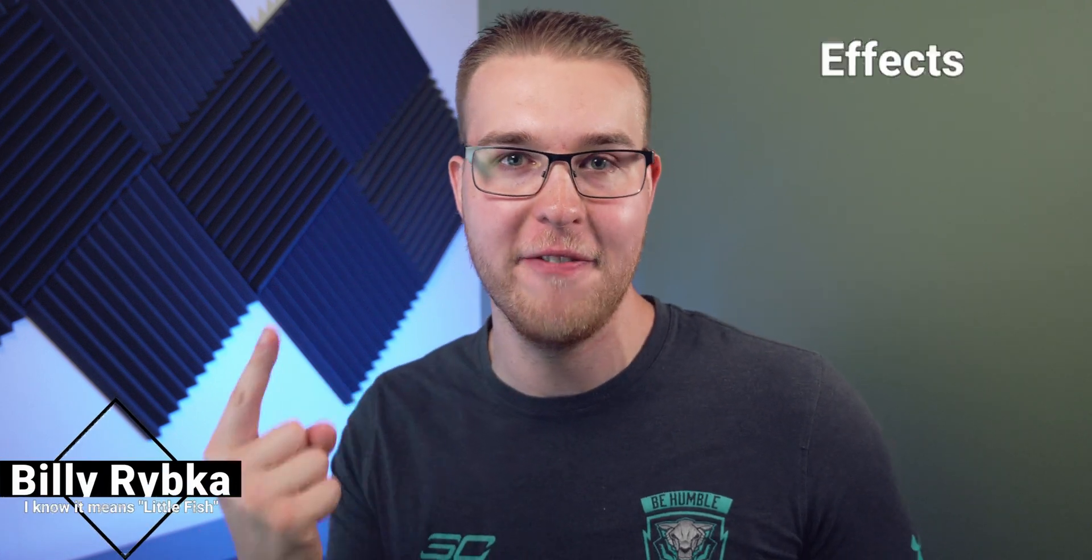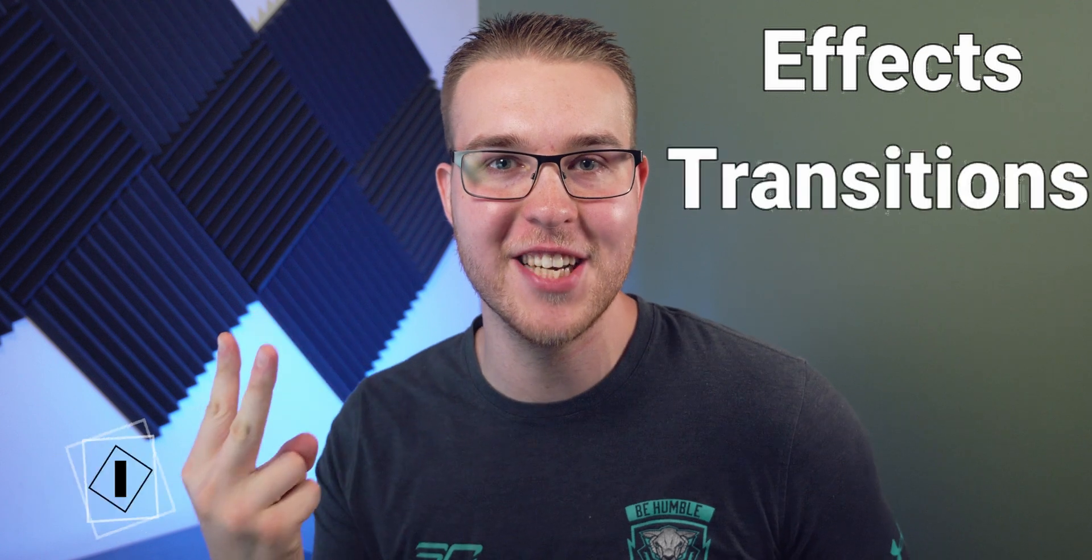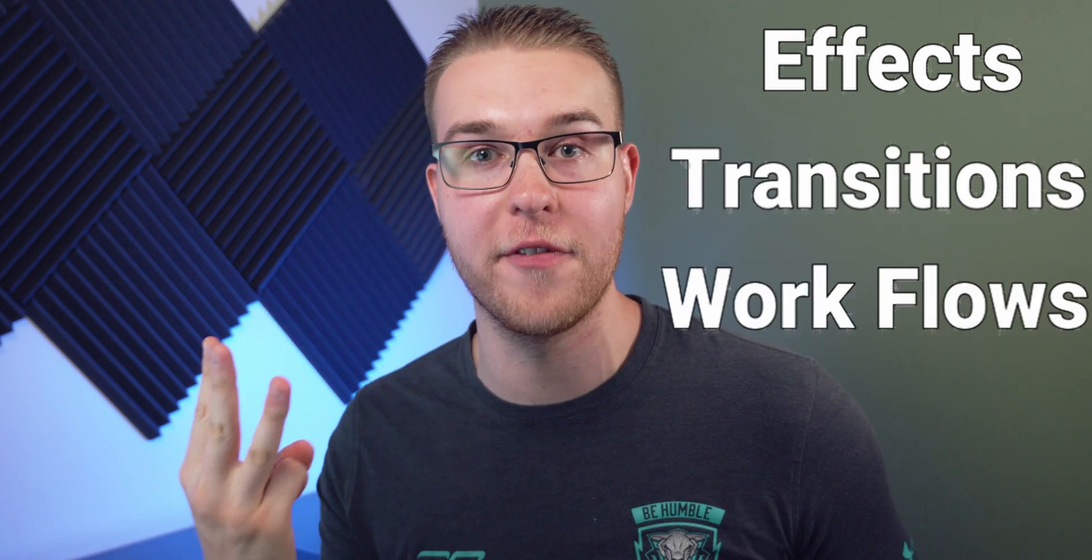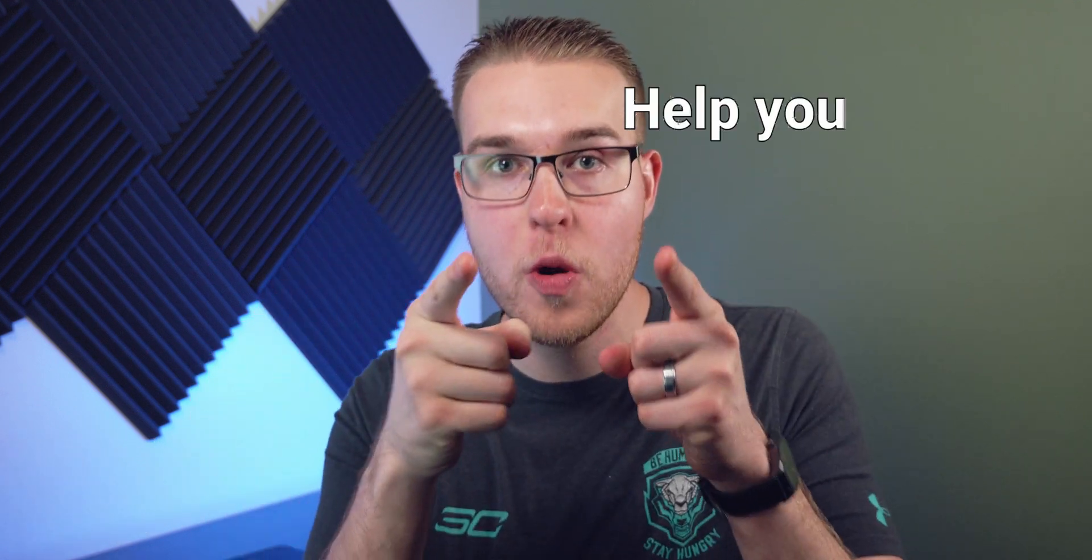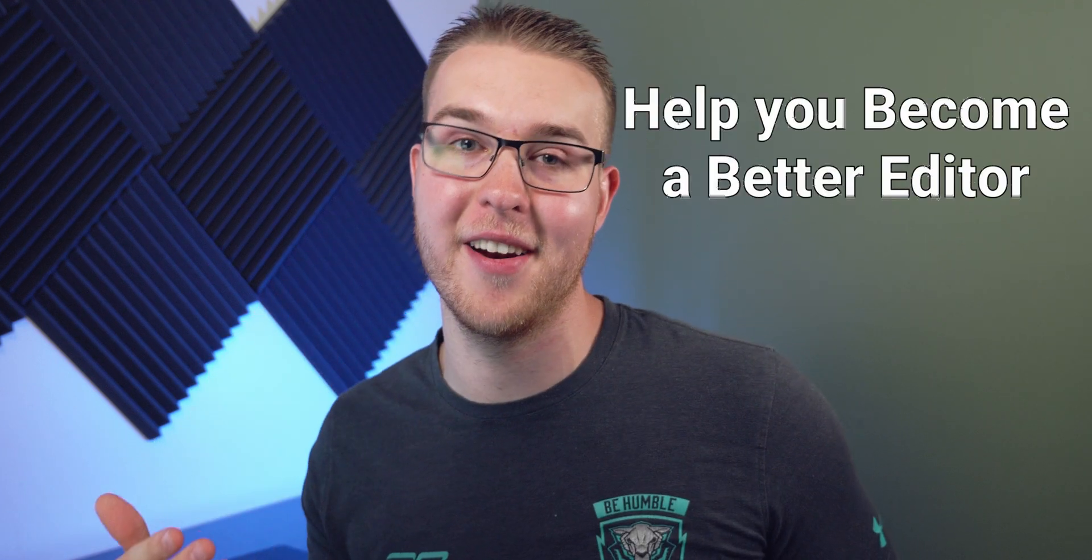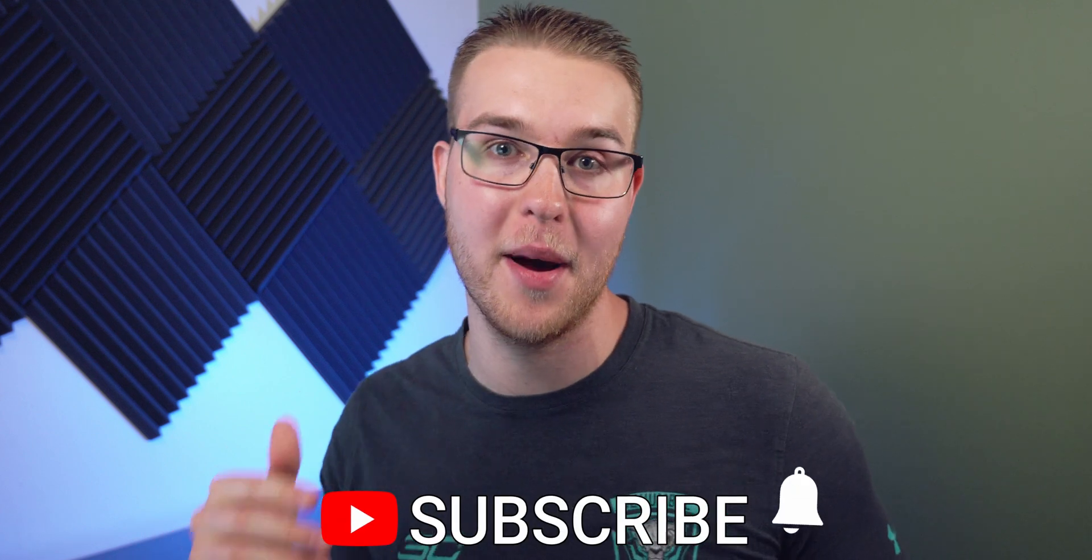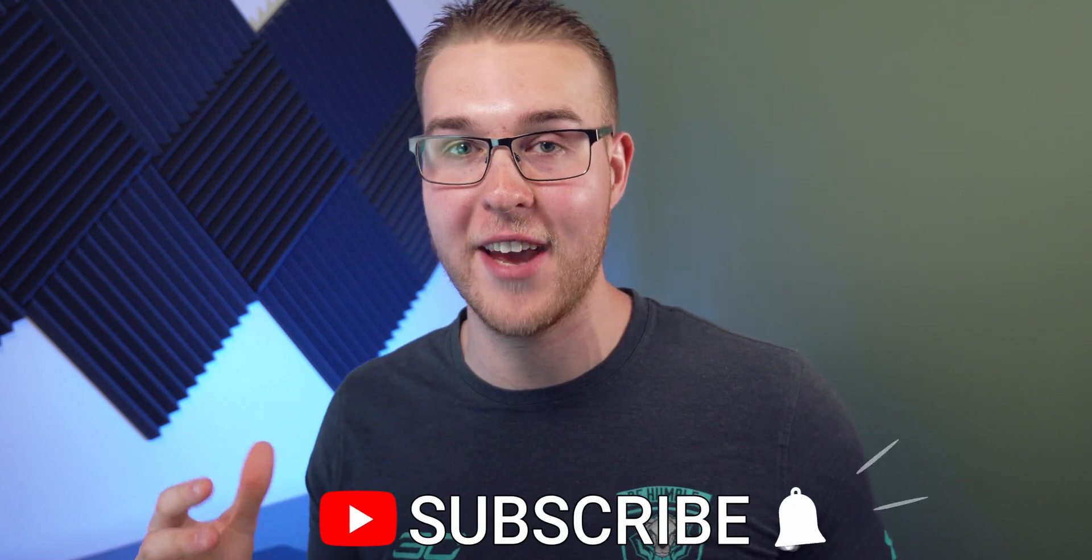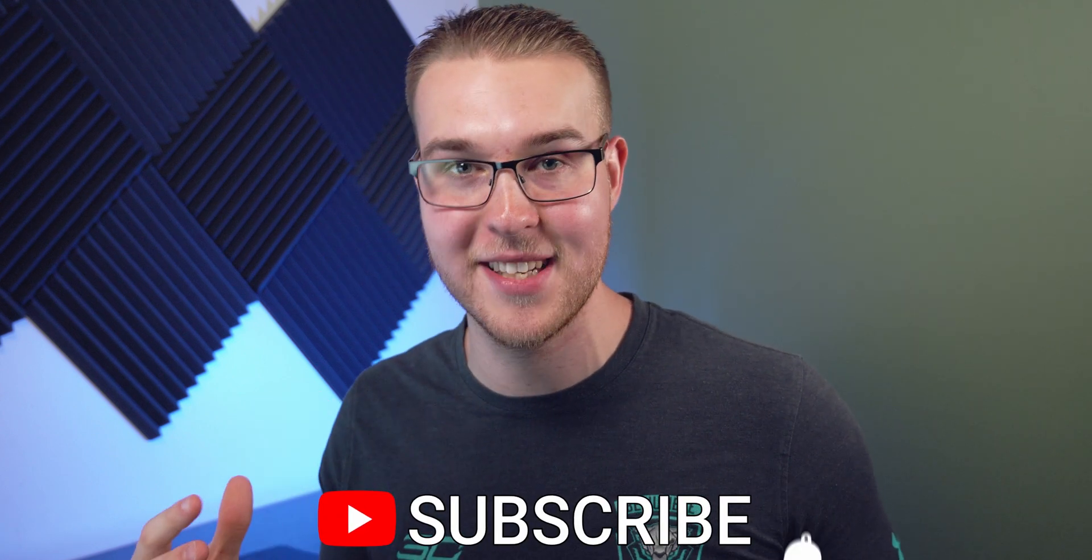But first, if you're new here, my name is Billy Ripka and I make weekly DaVinci Resolve tutorials about different effects, transitions and workflows that'll help you become a better editor. So if you want to level up your editing skills, click the subscribe button and the bell notification to stay up to date on the newest videos I put out, but let's get into it.